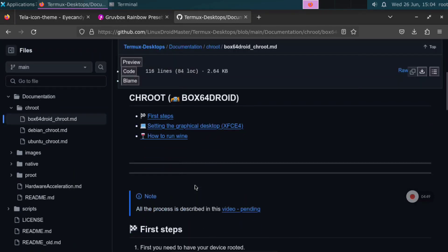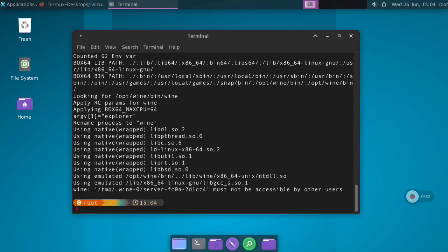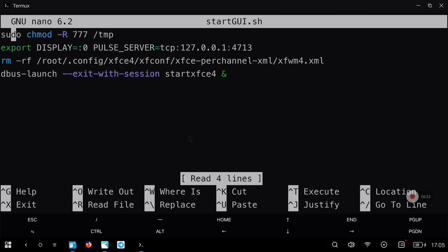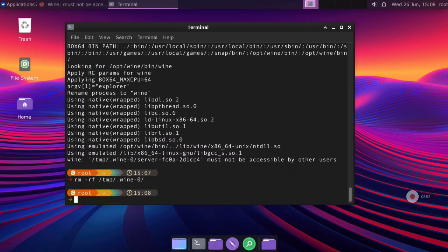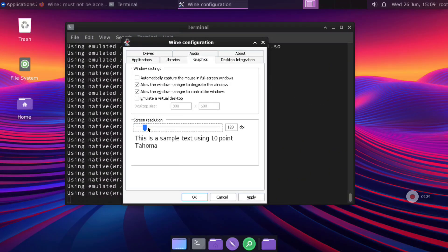Now let's see how we can run Wine. In my repository go to the 'how to run Wine' section and copy this command. We are going to have an error and I want to show you how I fix it. We are going to modify the start script that we created in the chroot environment, comment the first line, save the changes, and execute the start script again. Inside the Termux X11 application we are going to remove the folder shown on screen.